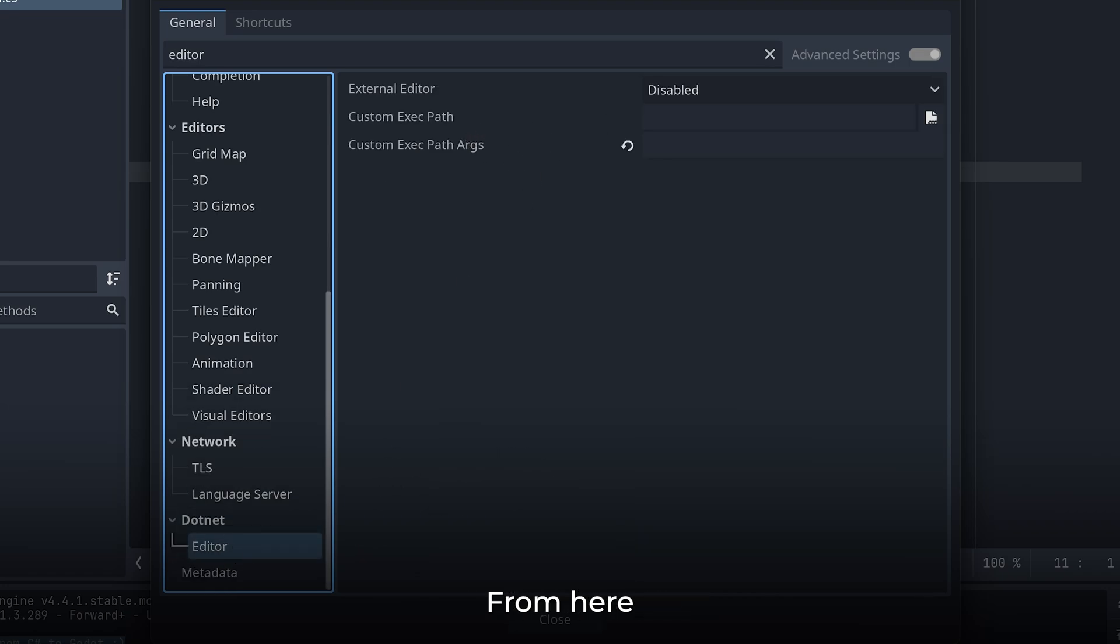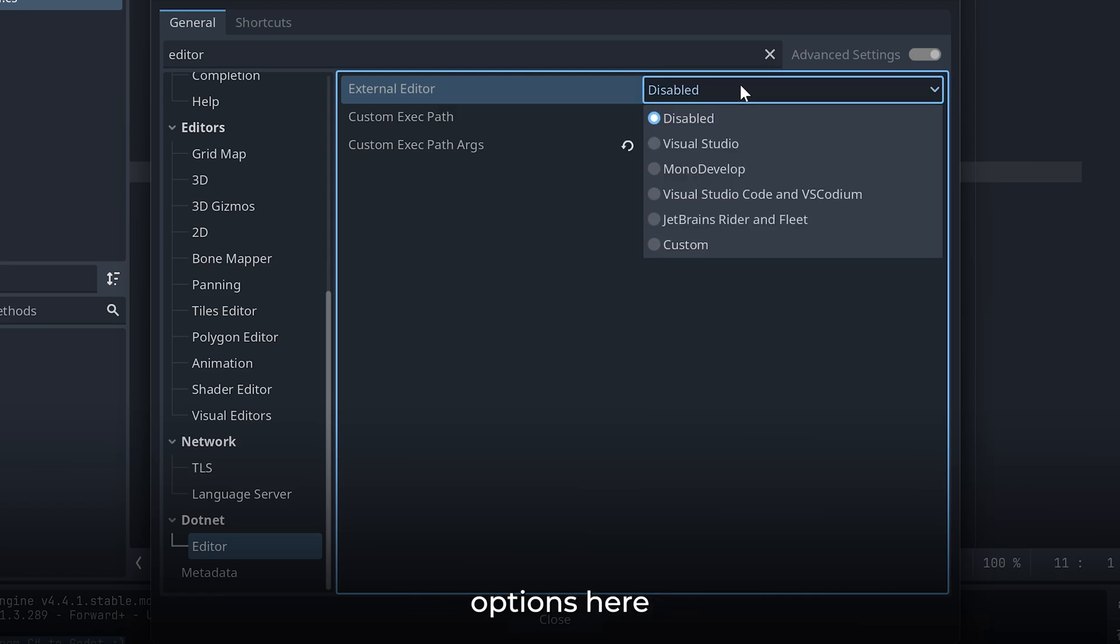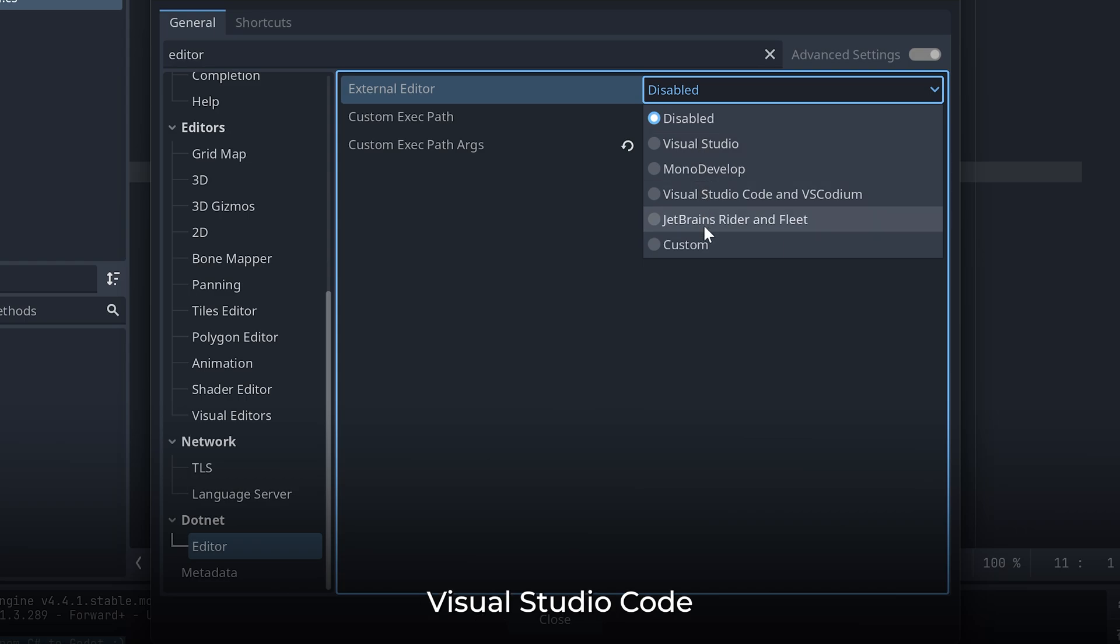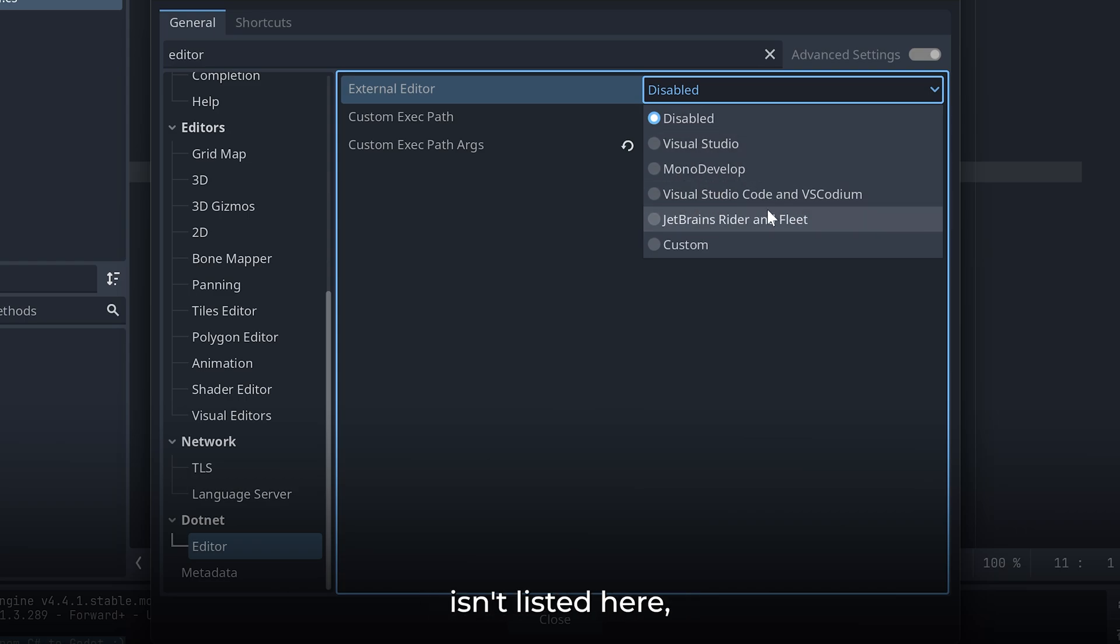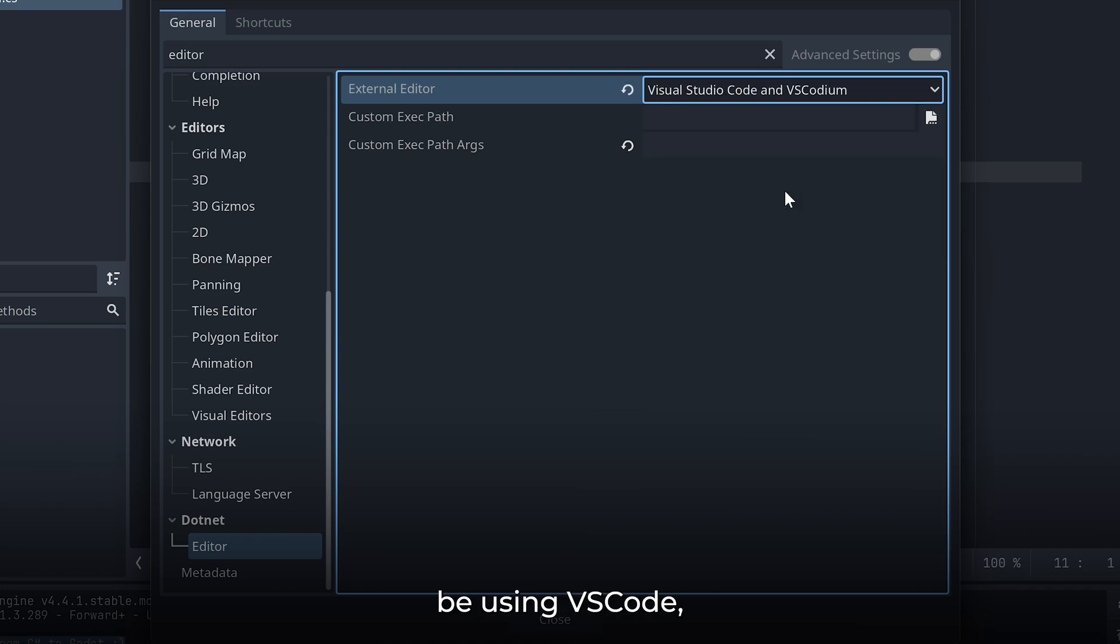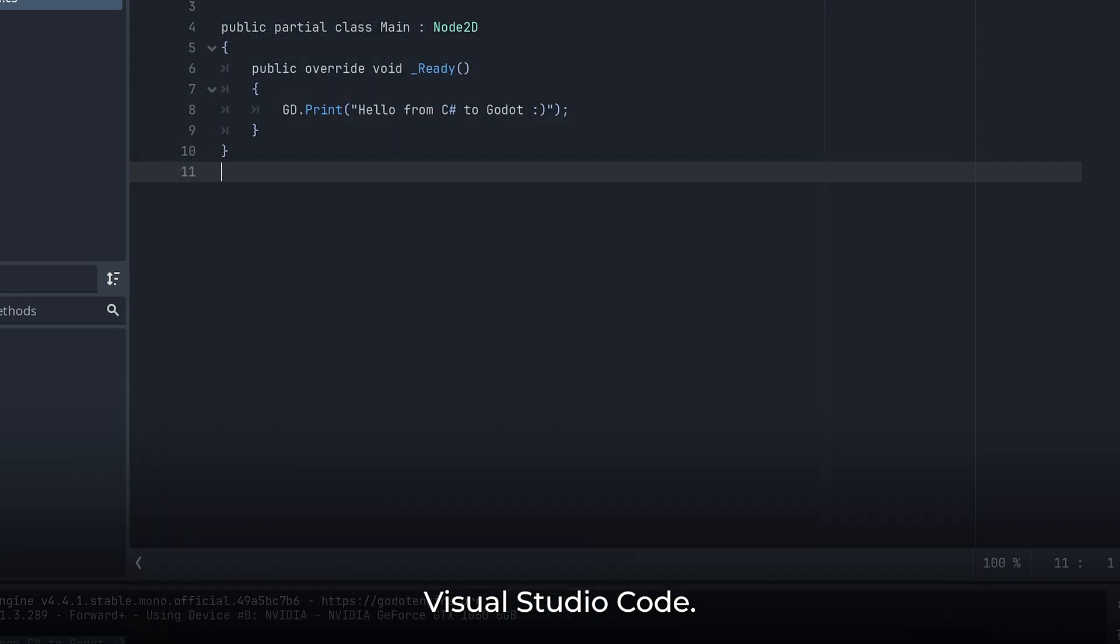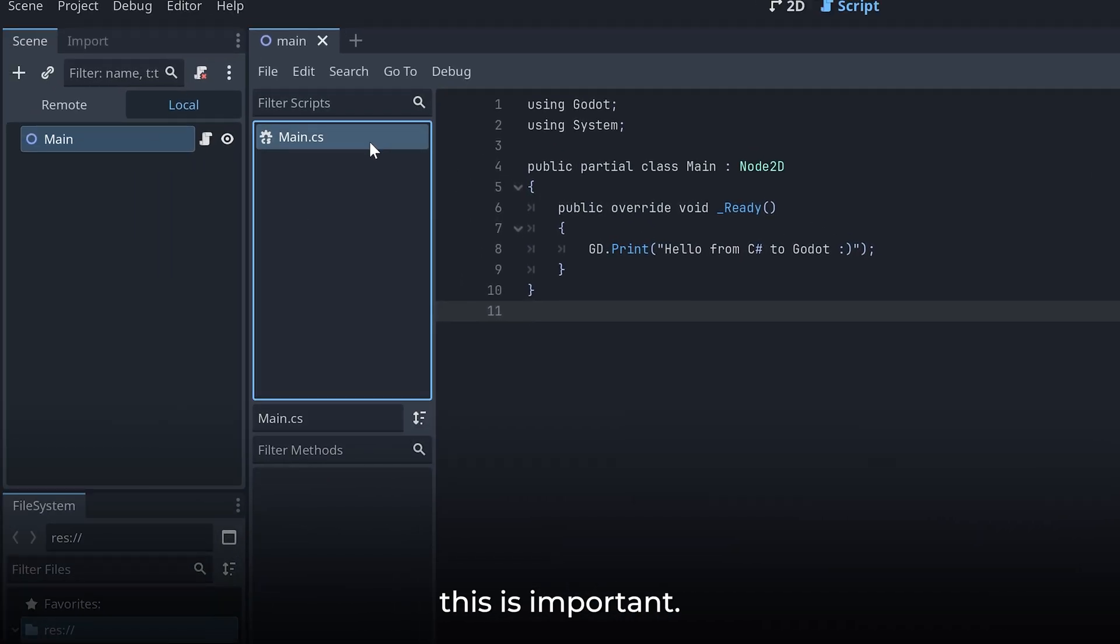From here, you can select the editor that you want to use as an external editor. There are a few options here like Visual Studio, Visual Studio Code, JetBrains, and all that. But if the option isn't listed here, you can also select Custom and then set a path for it. But since I'll be using VS Code, I'll select Visual Studio Code. And then this is important.